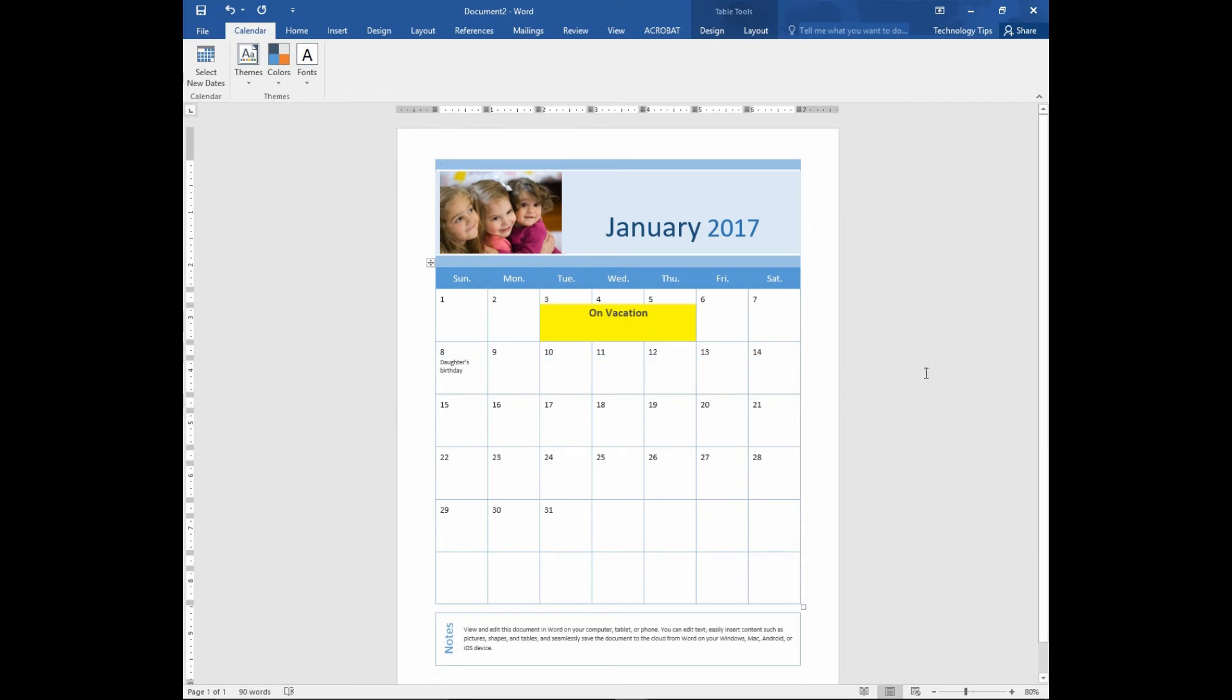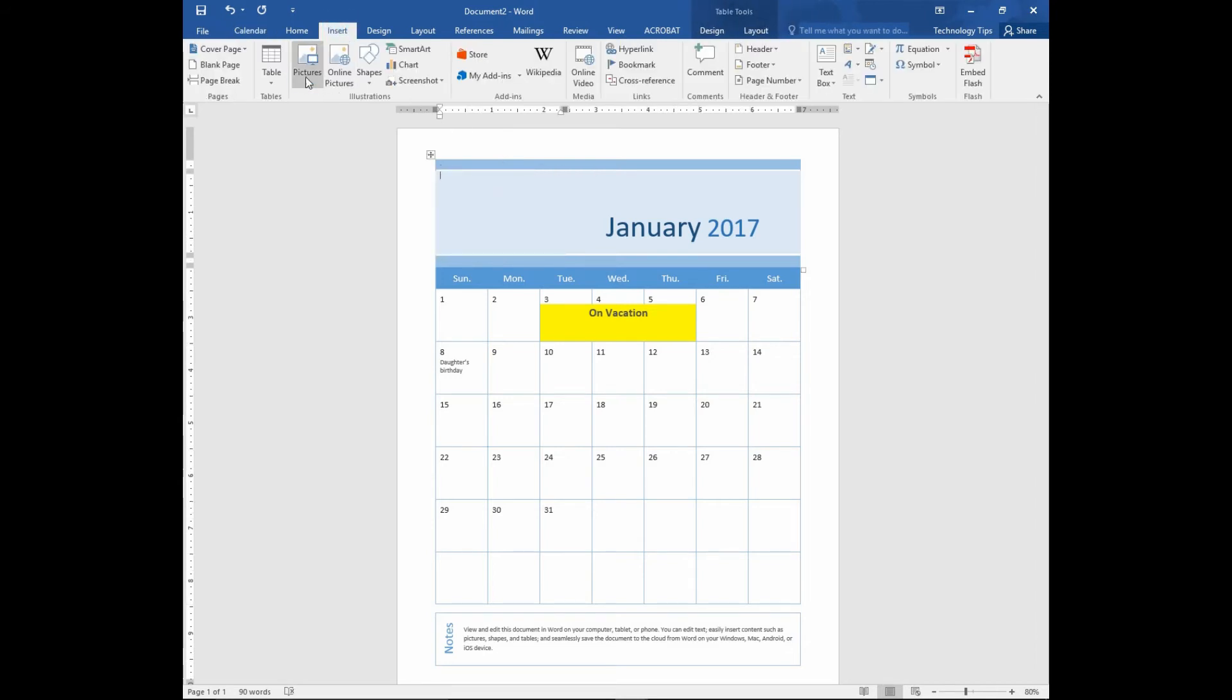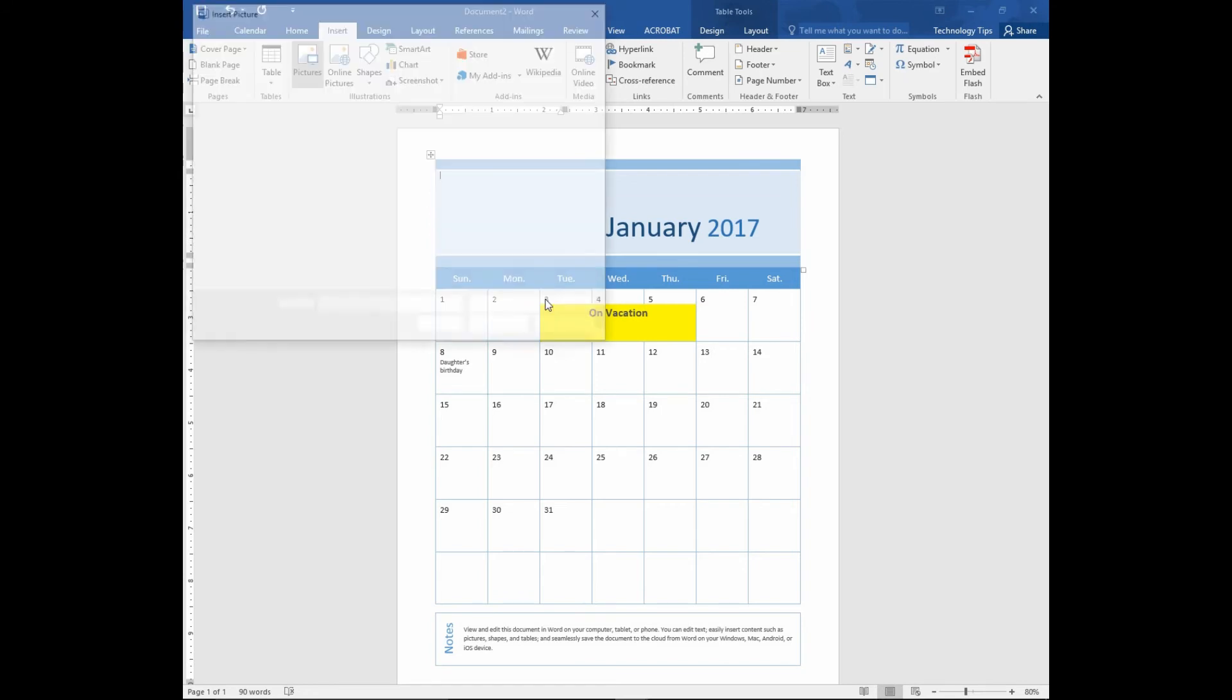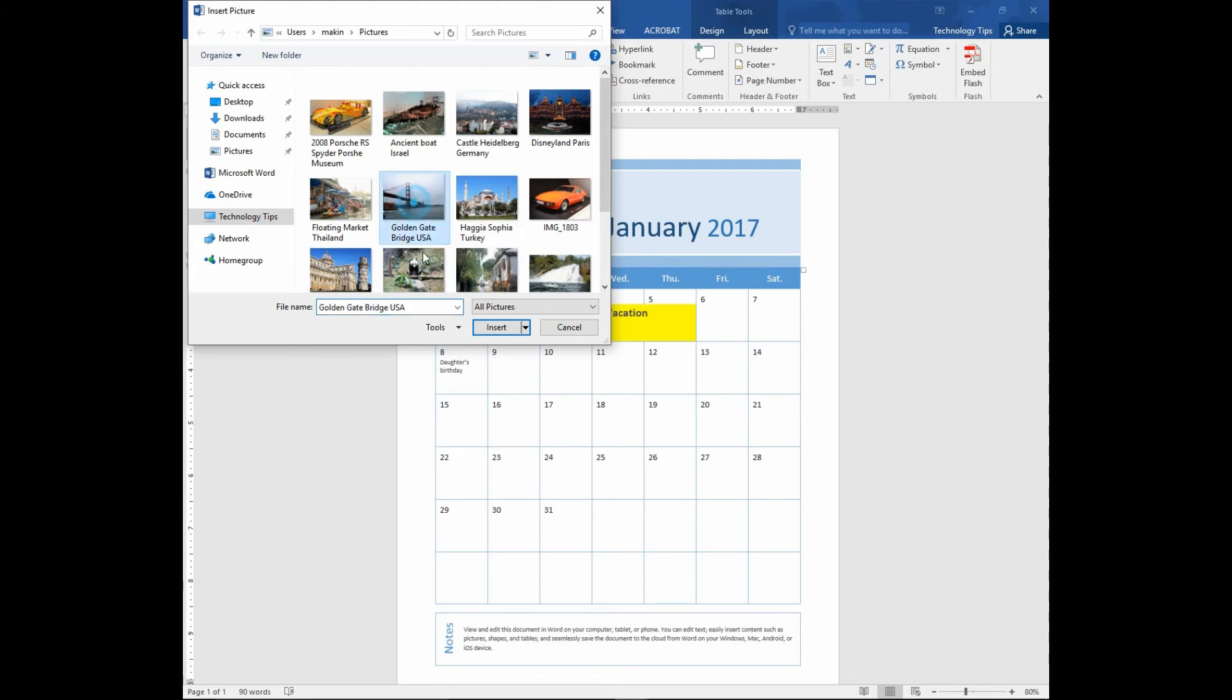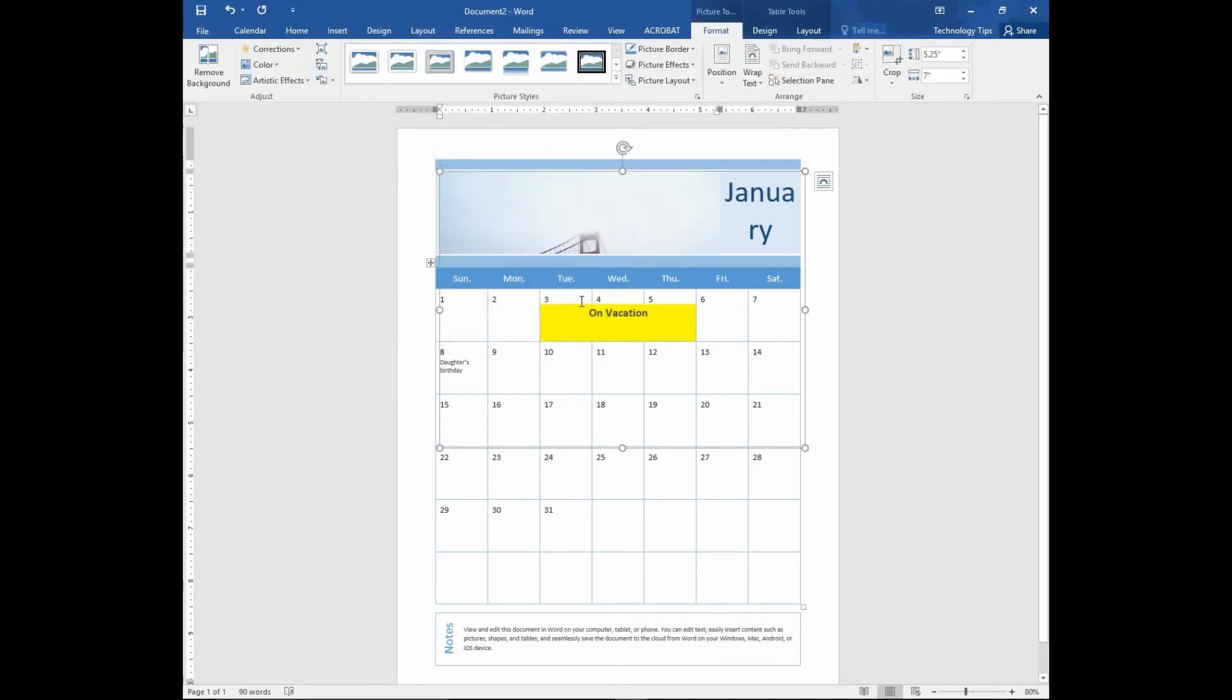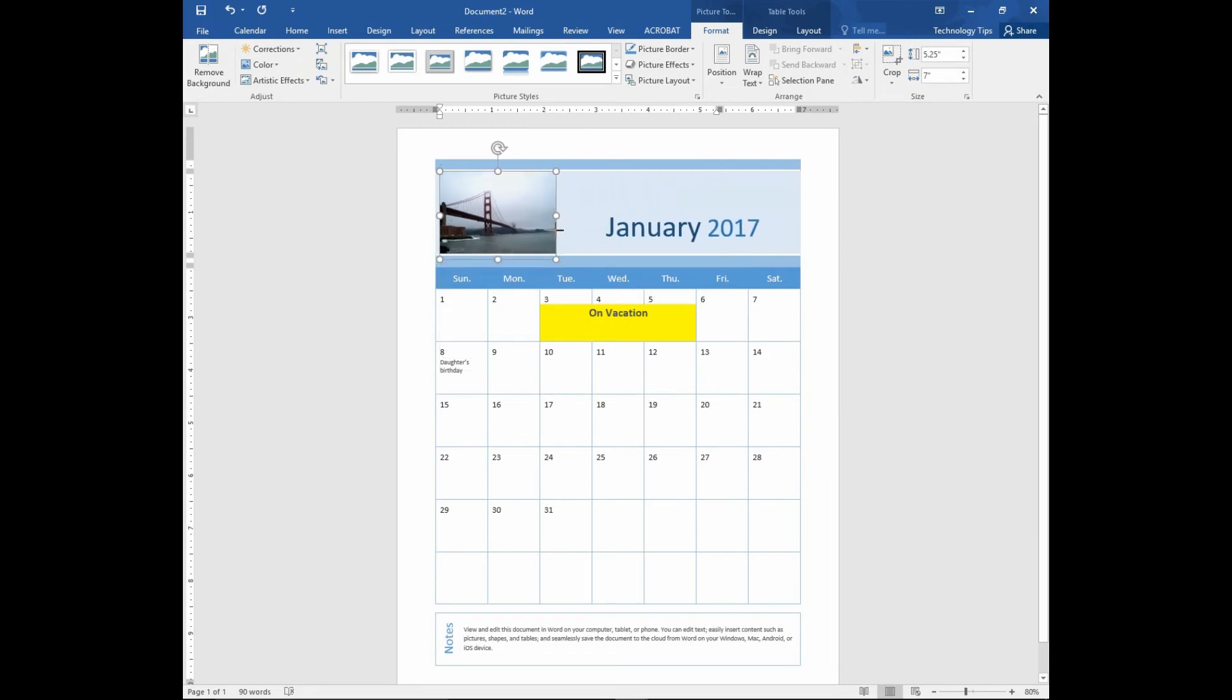Lastly, we can even change the photo. You can put your own photo. First, select the photo of the template and delete it, and go to Insert Pictures. Let's select the photo of the Golden Gate Bridge. You can resize it smaller so that it will fit into your calendar.